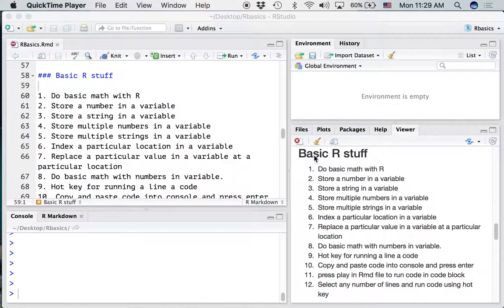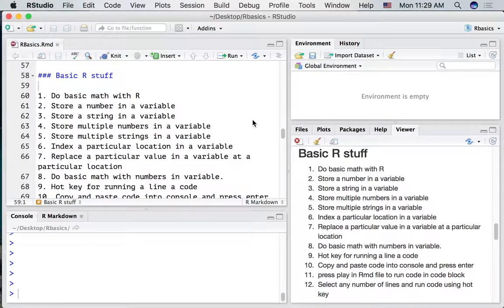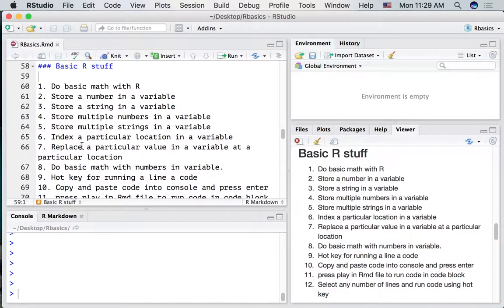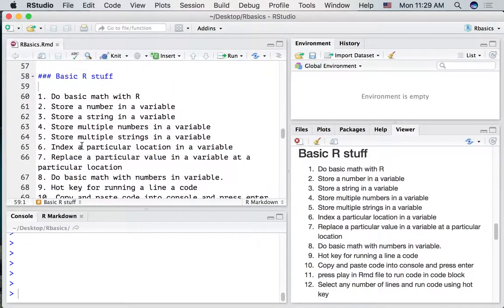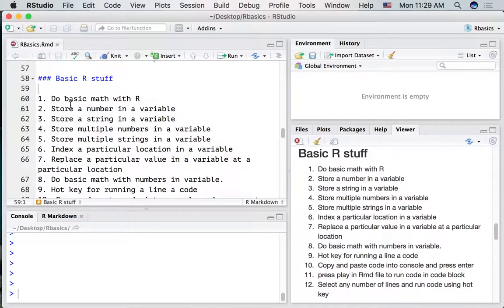Now we're going to look at doing some basic R operations. I'm going to try to answer all of these 12 questions. I've got an RMD file open and let's go and fill in some of the spaces in between these different problems and try to solve them with some code blocks.